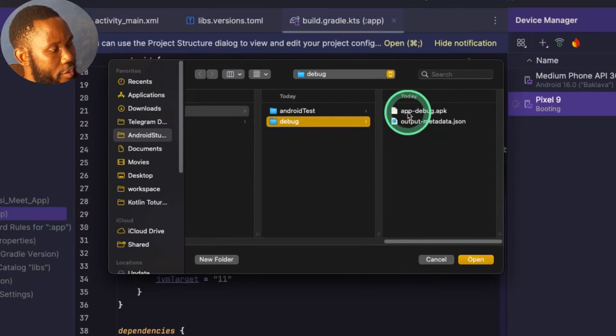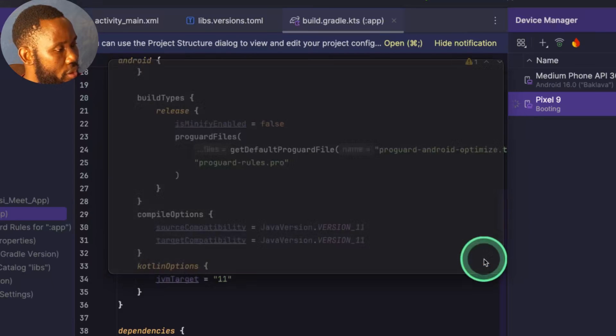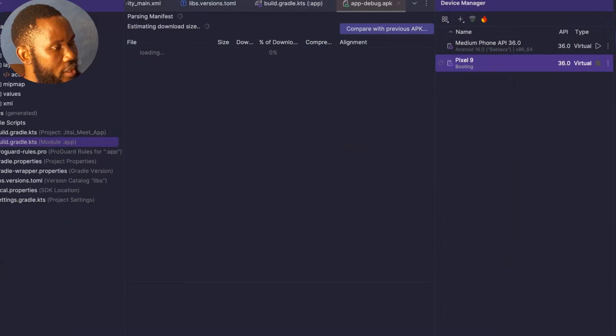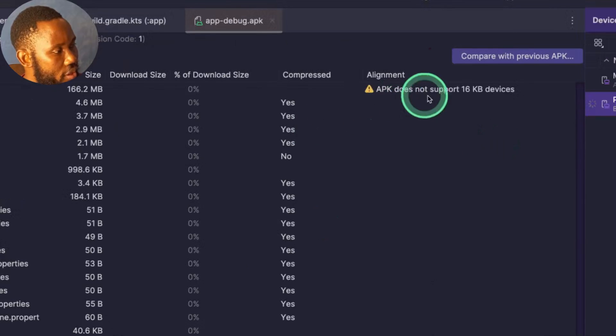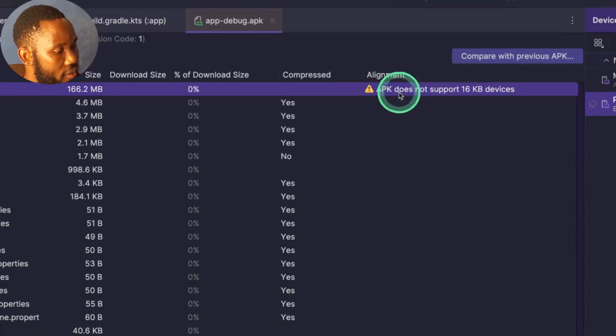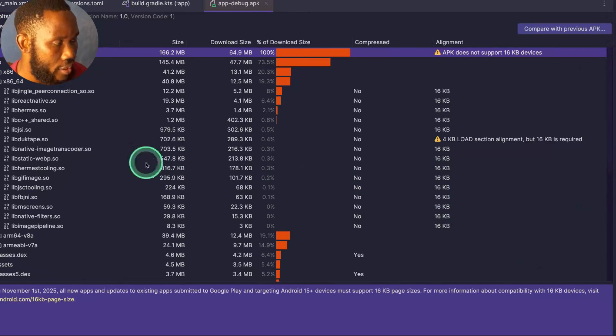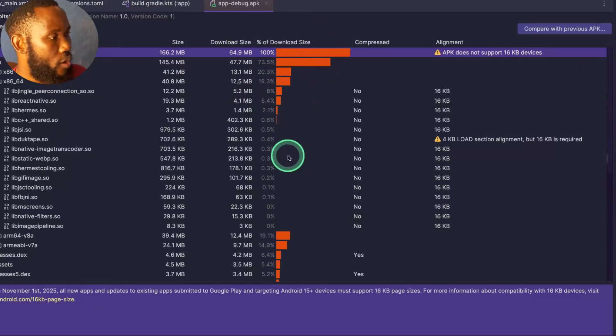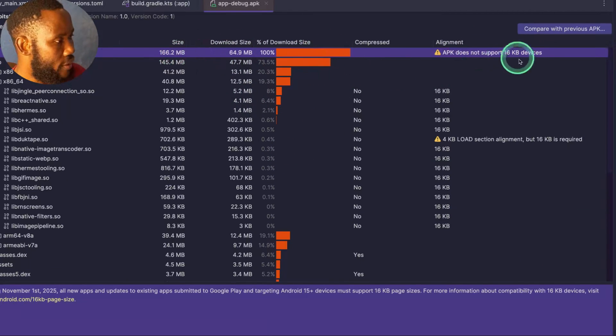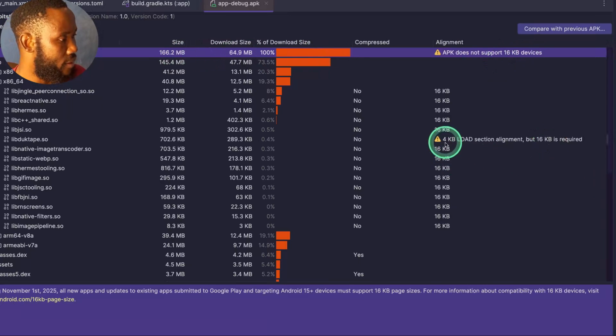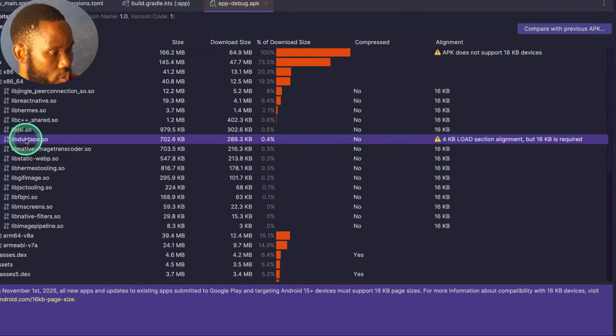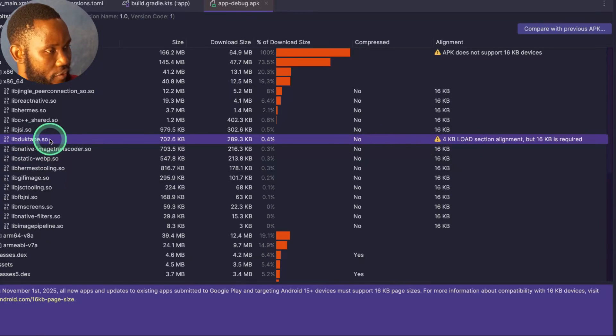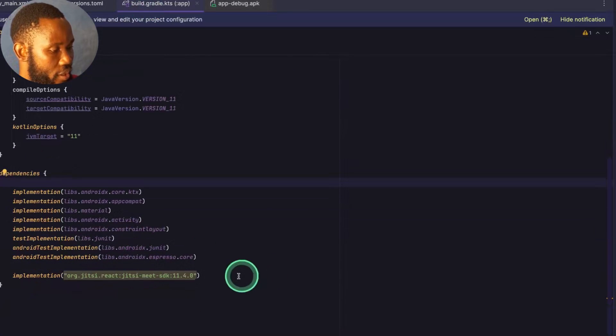So this one said the app does not support 16KB devices. All right, the analyzer also shows you the APK does not support 16KB devices and it shows you the exact location. So as you can see, we have a native code.